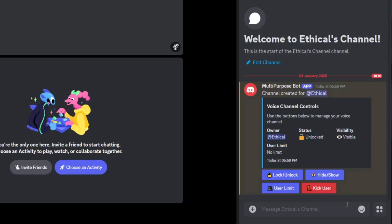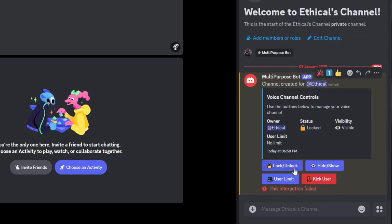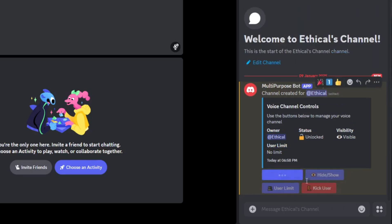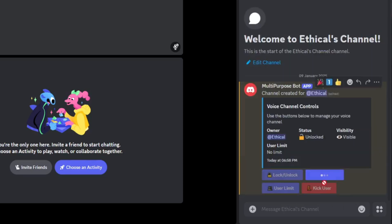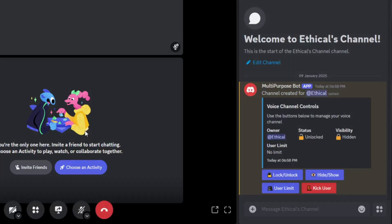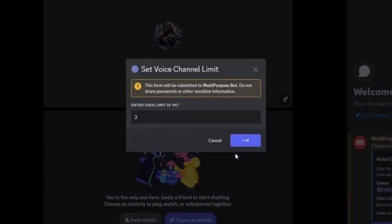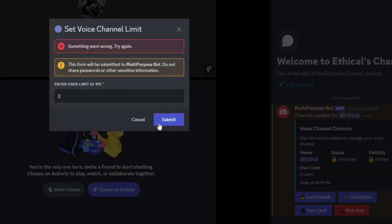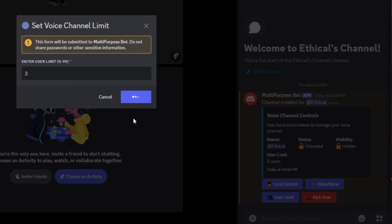Using this panel, the user will be able to lock and unlock the channel, hide and unhide it, set a user limit, and even kick users from the channel.